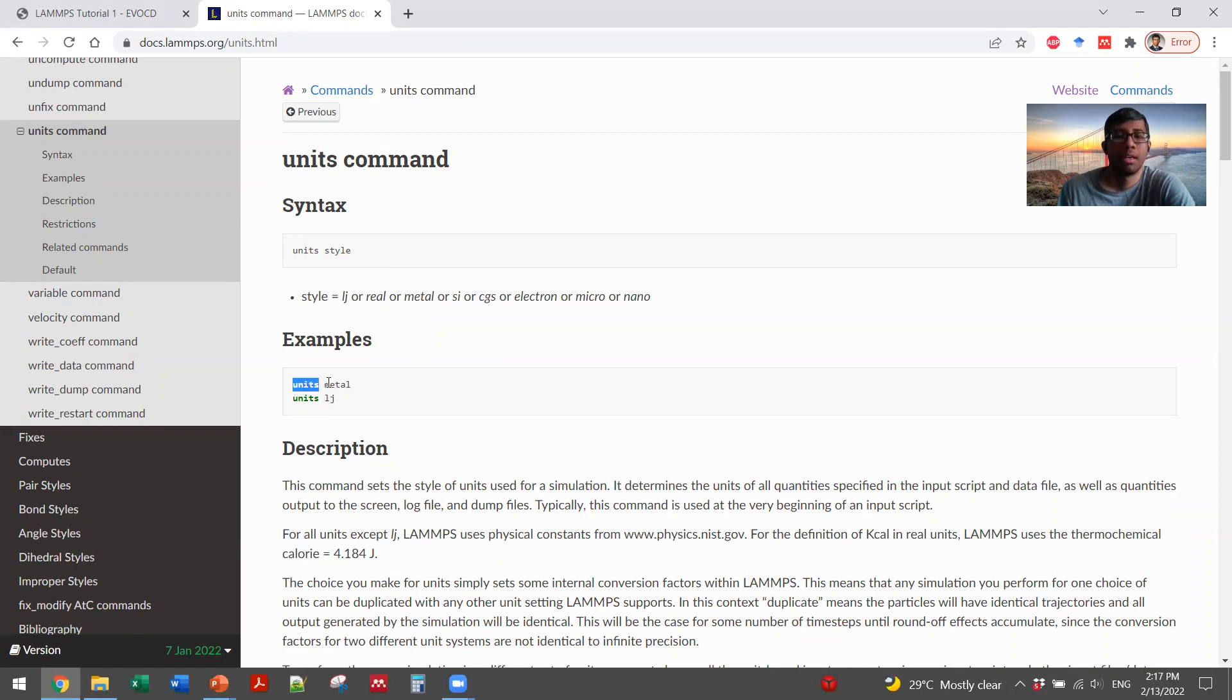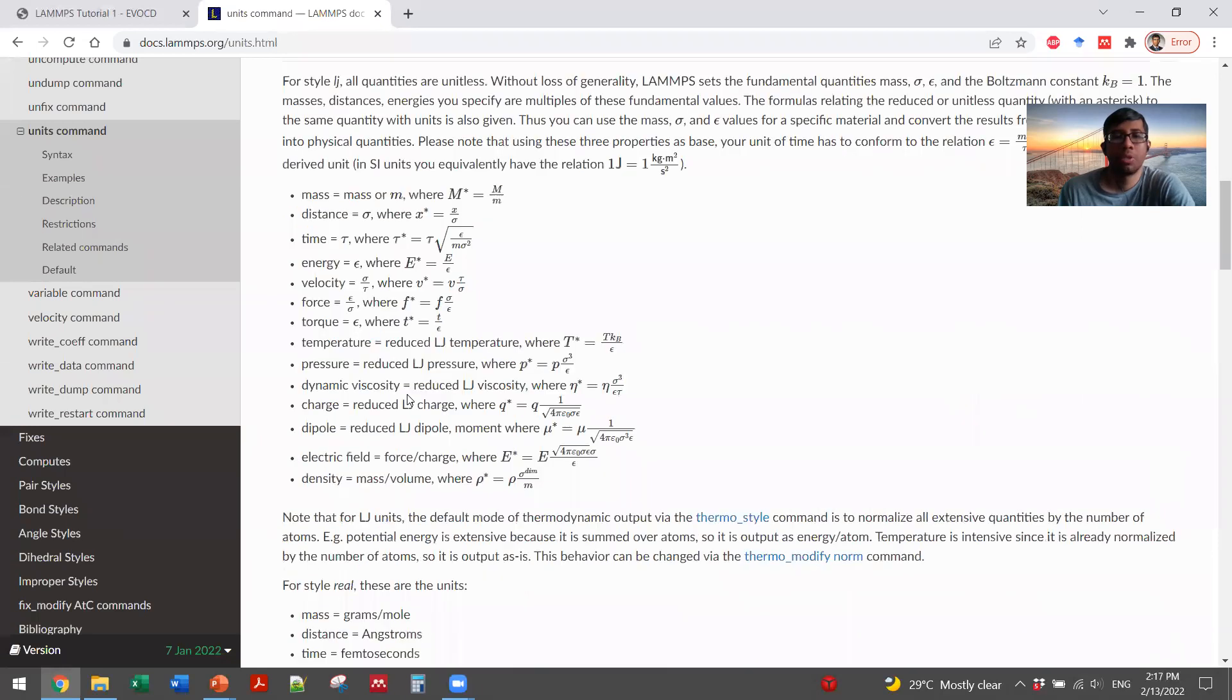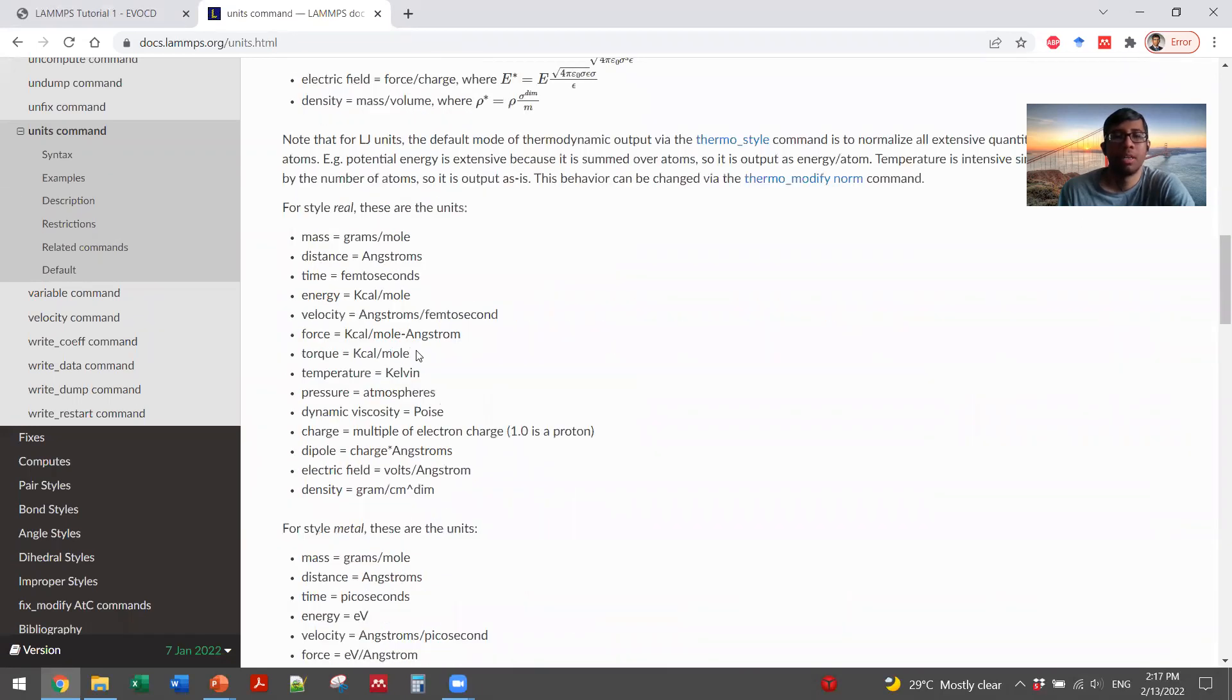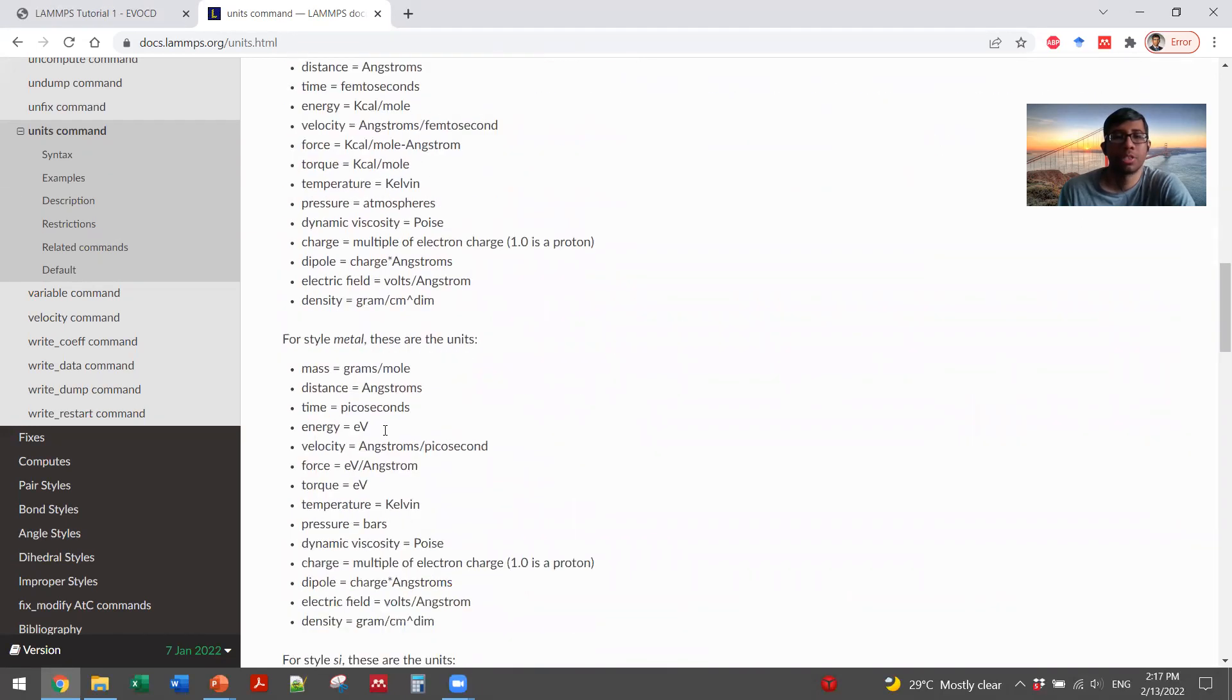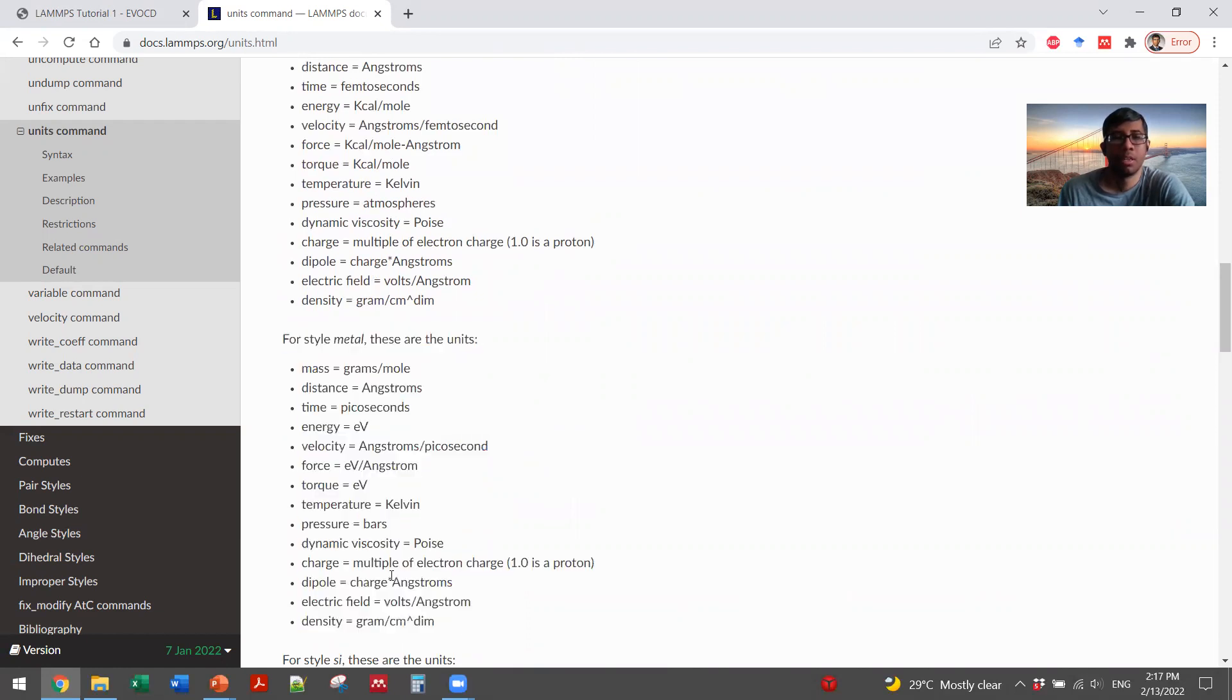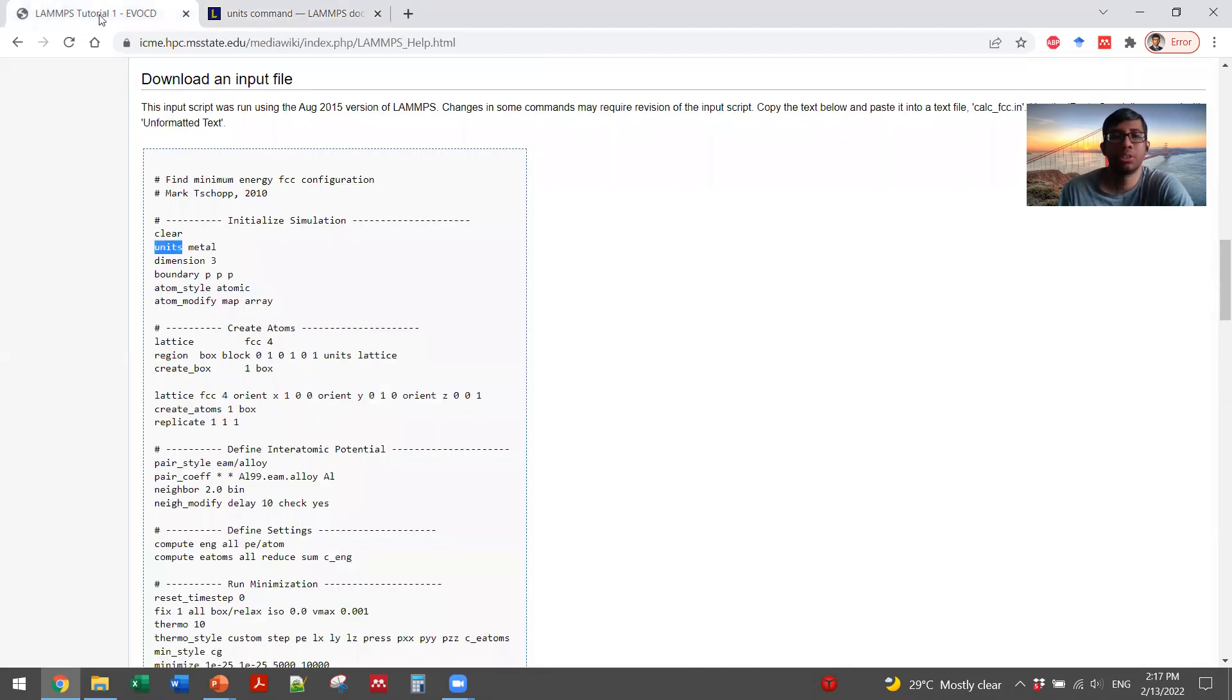For example, how to write it, the syntax, what is the style of it, and what does the keyword mean? For example, if you are using style metal, then the units will be this. Your mass will be grams per mole, your distance will be in angstroms. So throughout your system, you are telling your system which units to use.